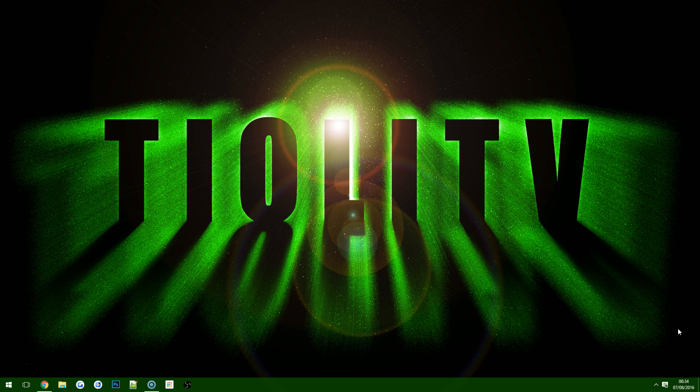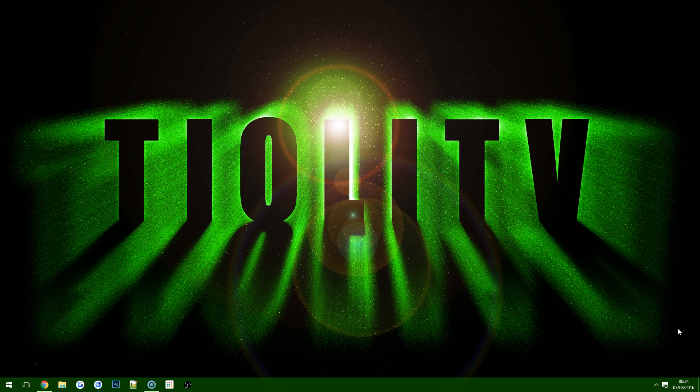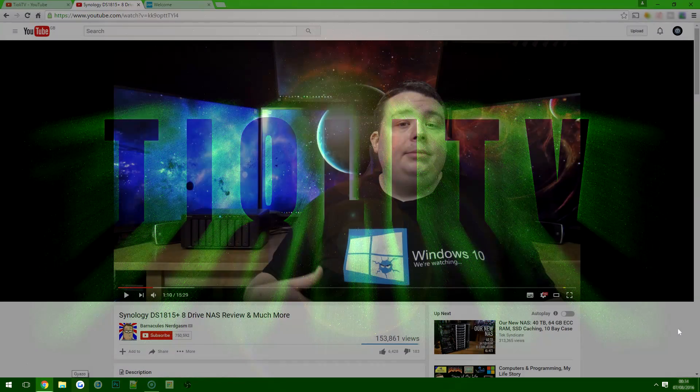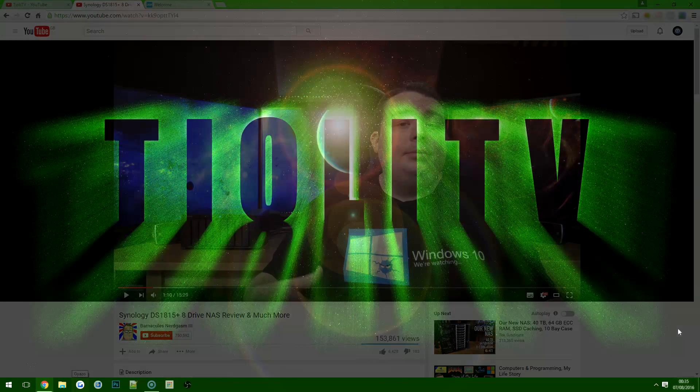If you've never heard of Synology, it's a company worth checking out. If you've never heard of NAS before, that stands for Network Attached Storage. Before we go any further, I'd recommend taking a look at this review of a DS1815+ by Barnacles, who is another tech channel on YouTube.